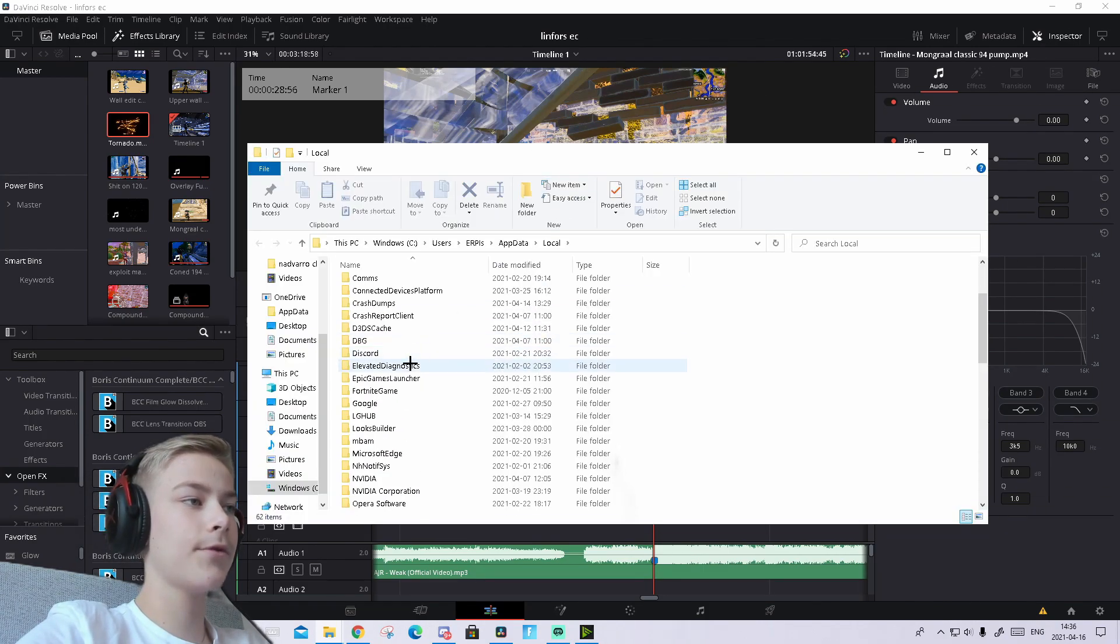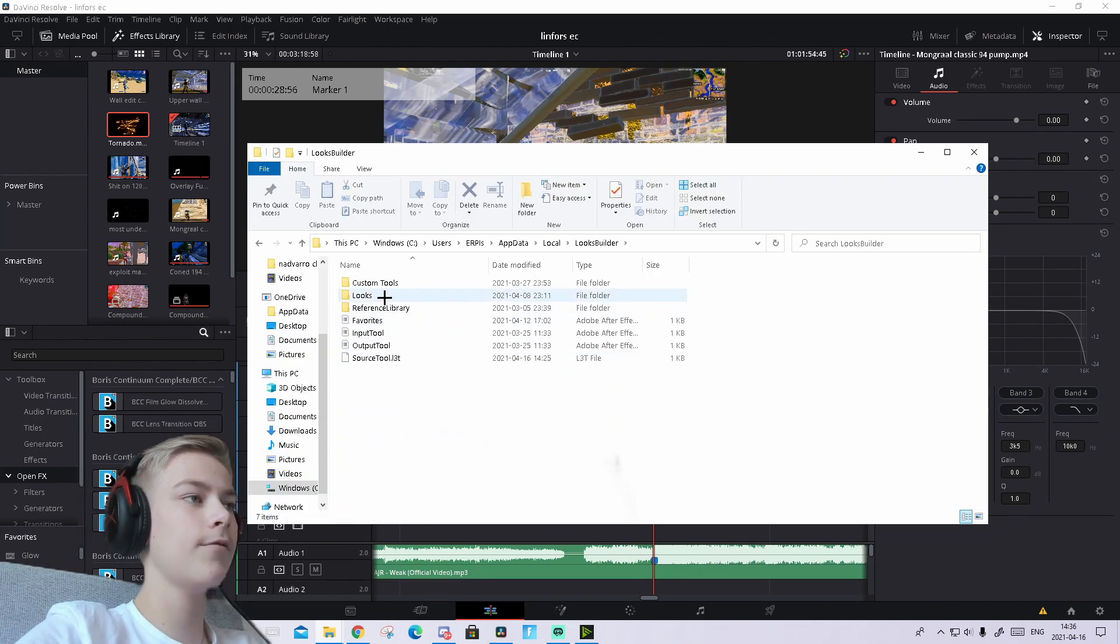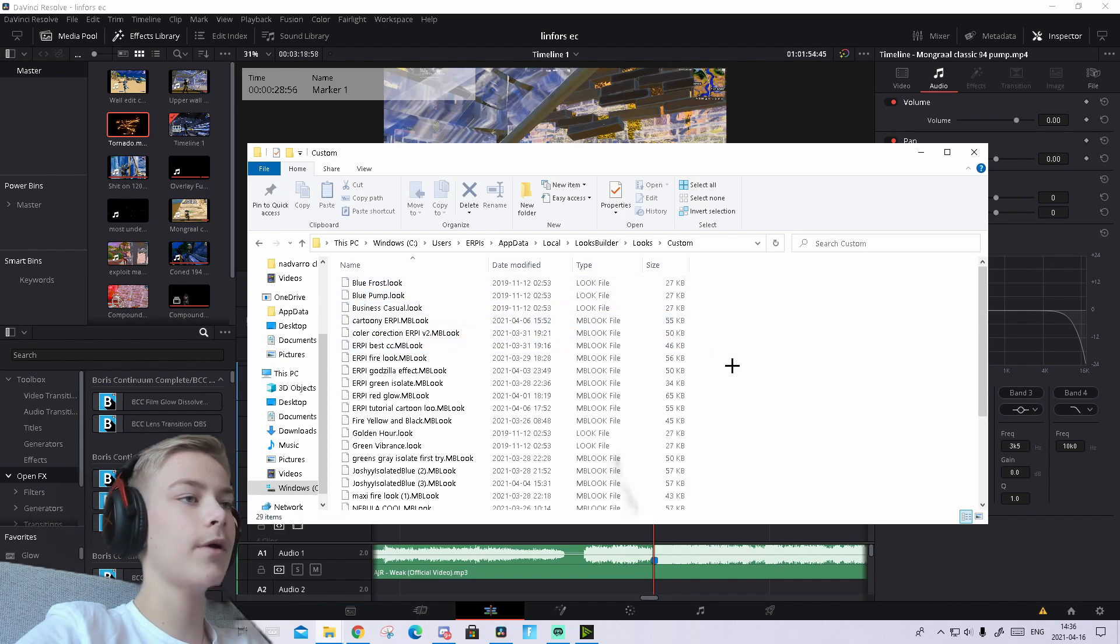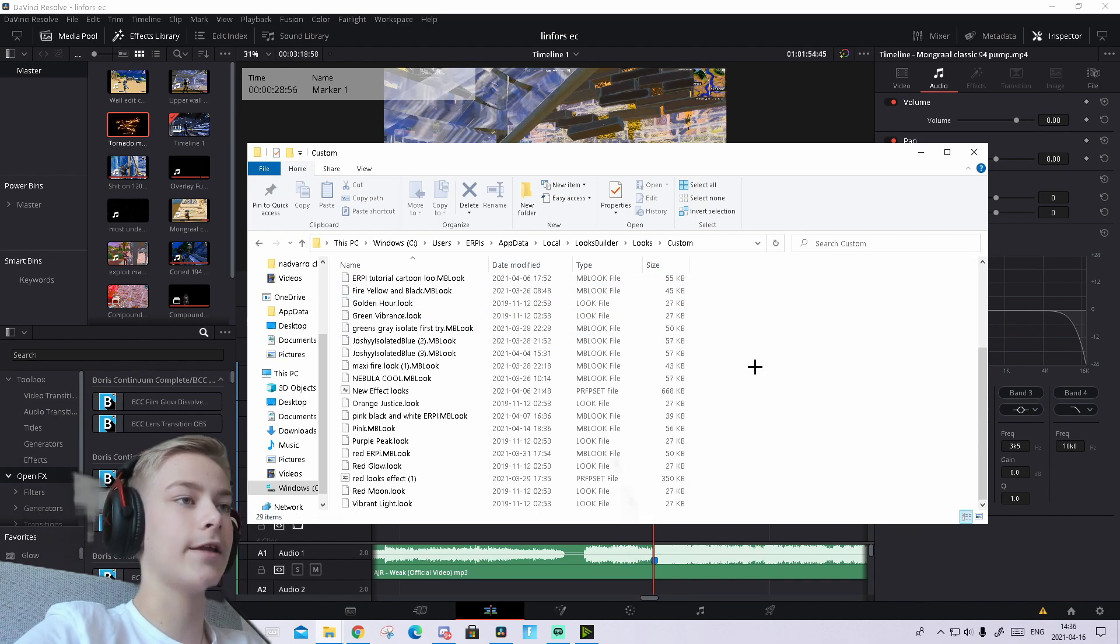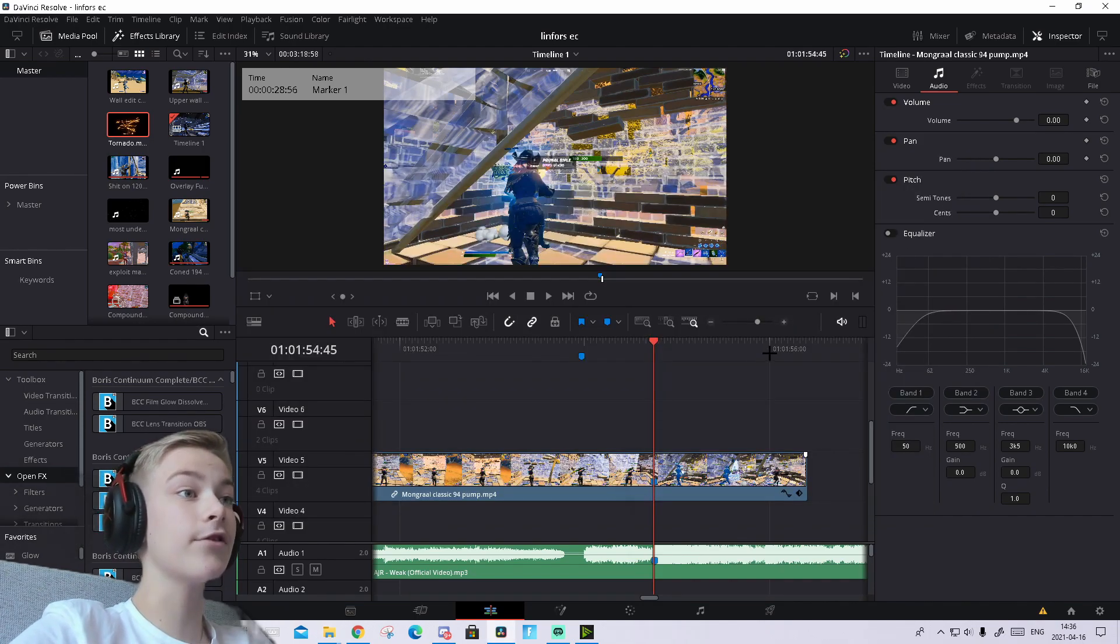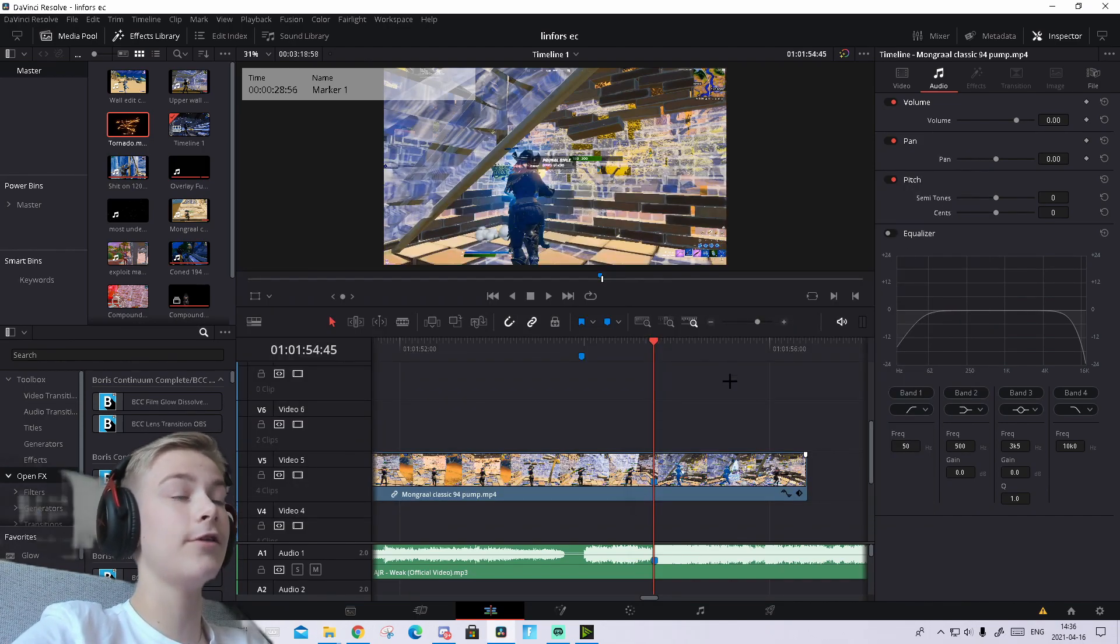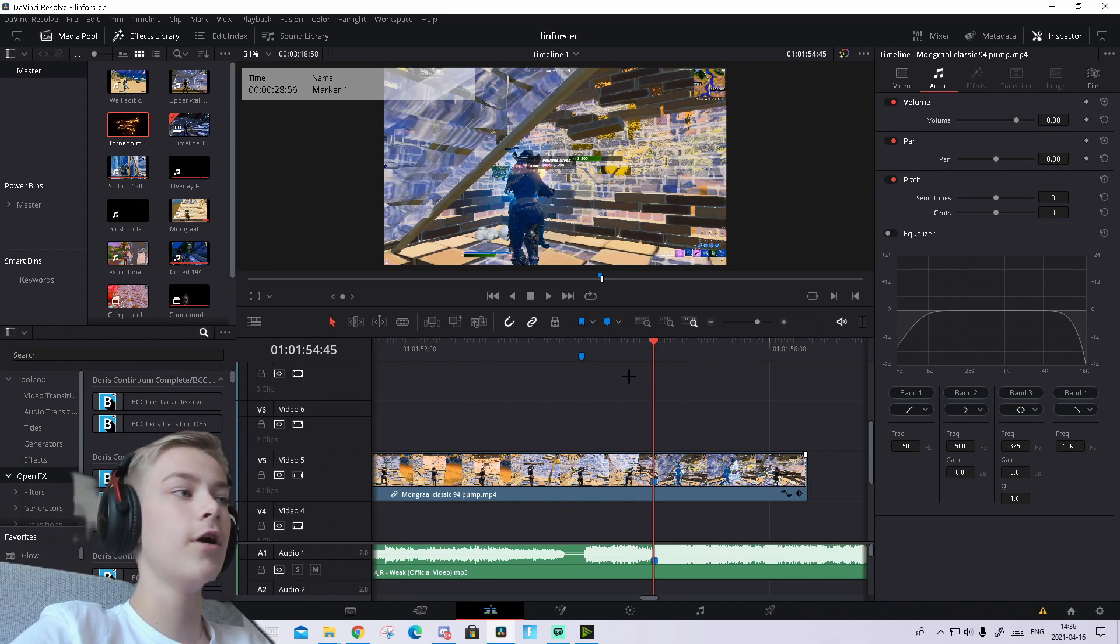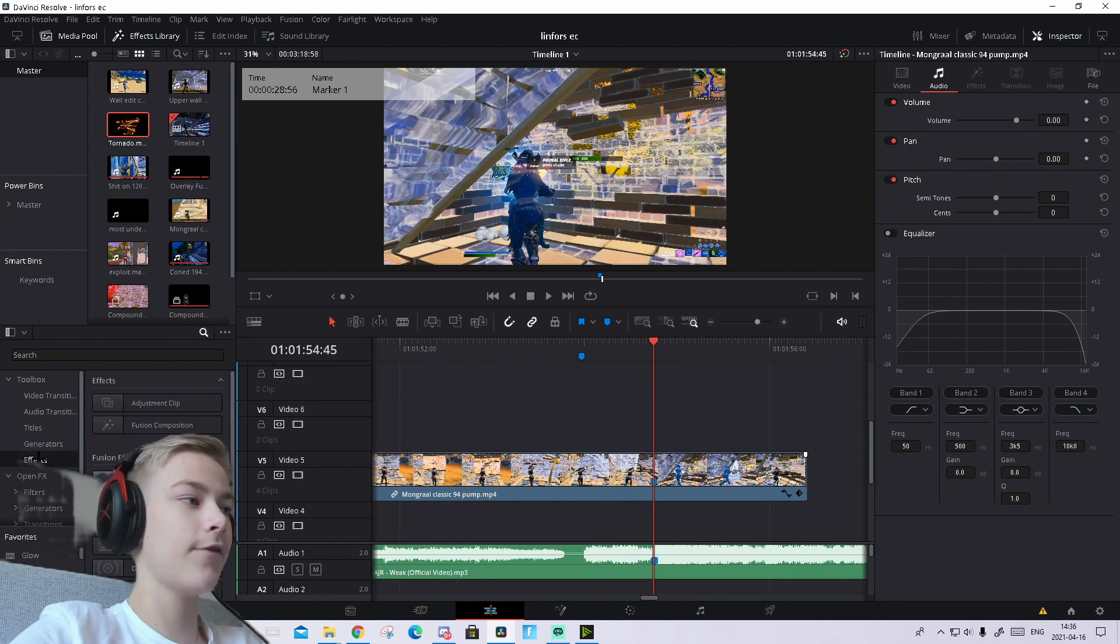This should pop up. Find the Looks Builder folder, press on Looks, then Custom, and drag and drop the preset file in here. You can close this and you don't even need to restart. Now go to Effects up here.